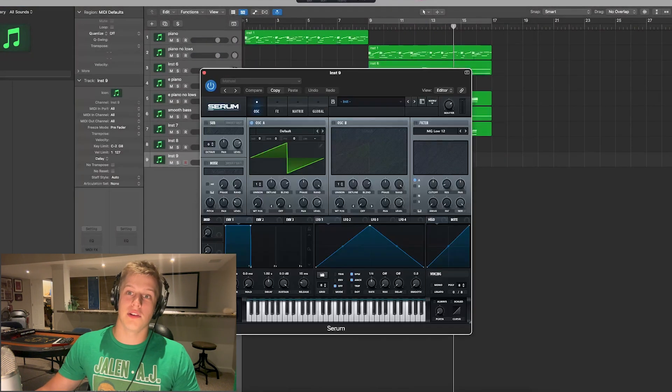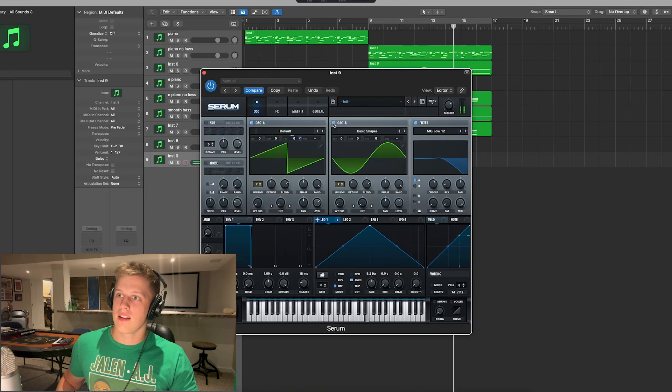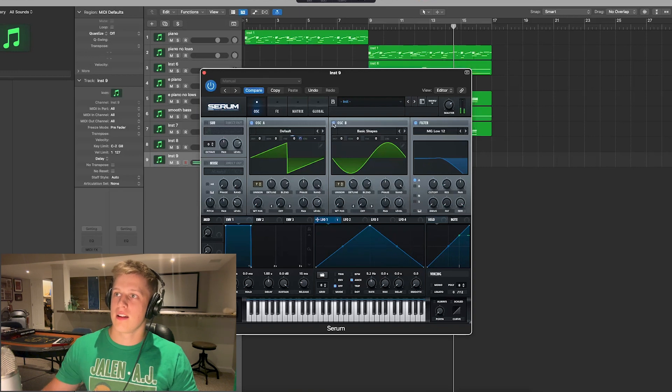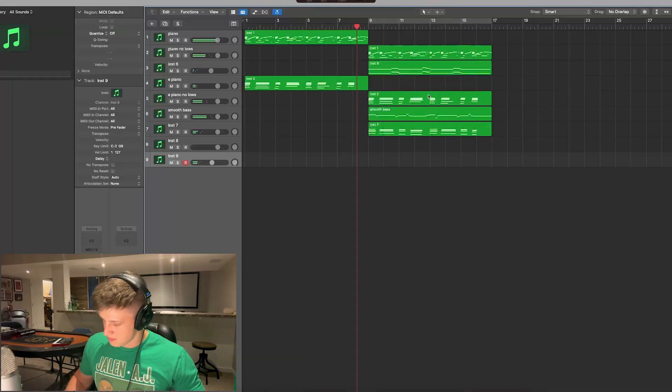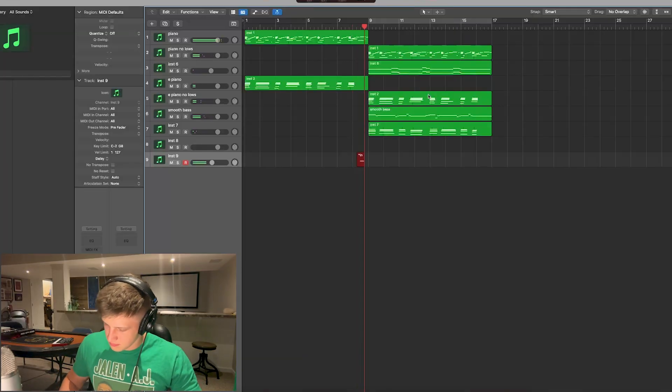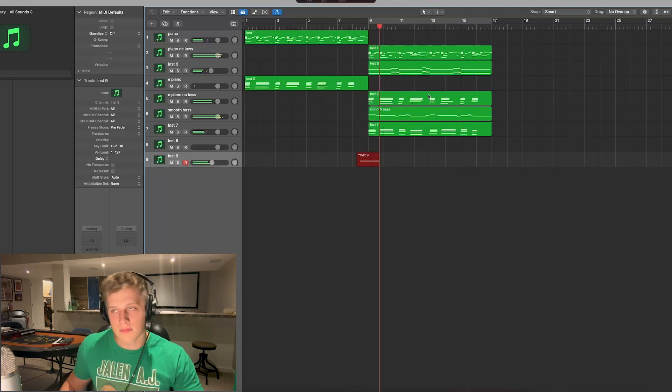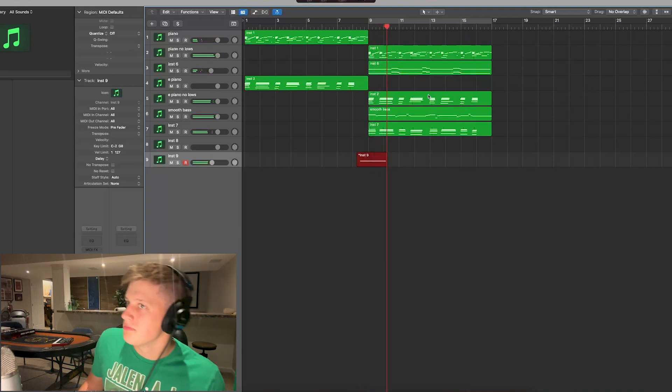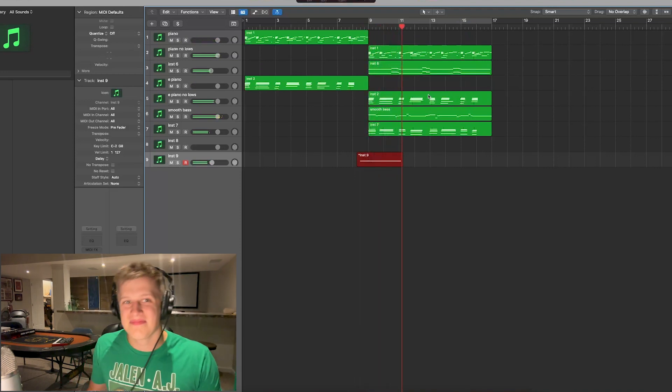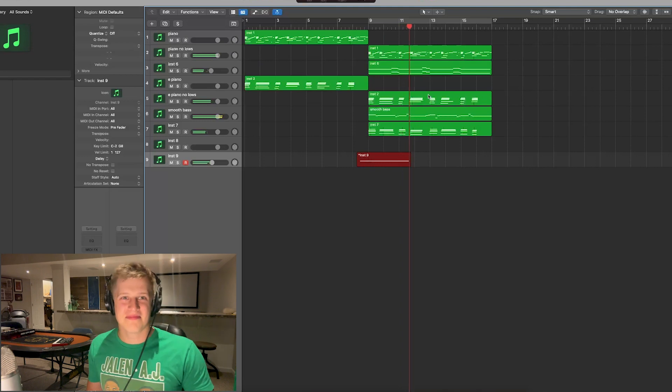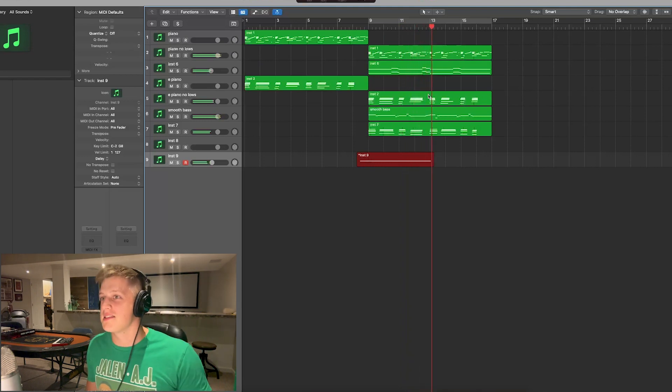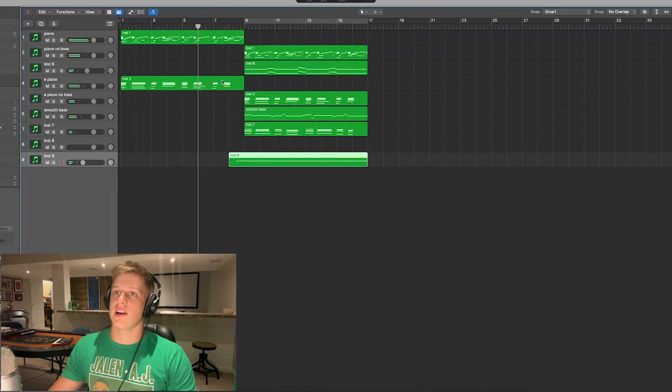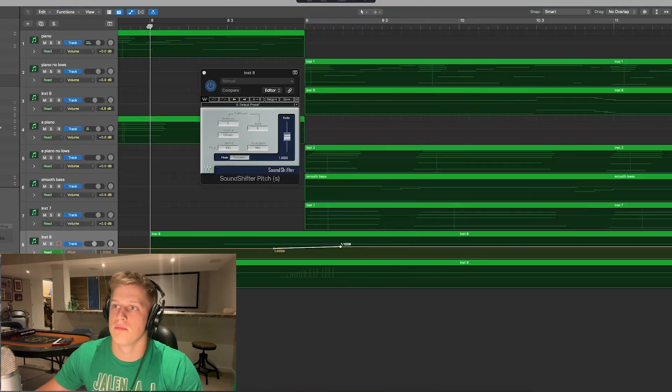Synth can sound really cool too. That's really cool. That's a really nice soundscape that's gonna sound so nice when everything comes in.